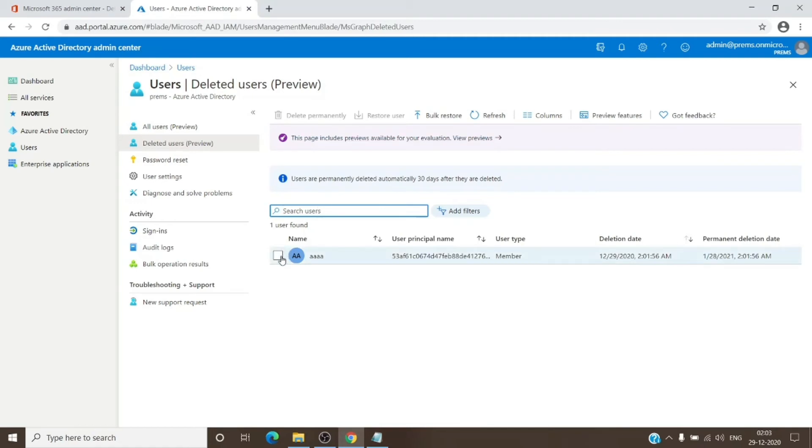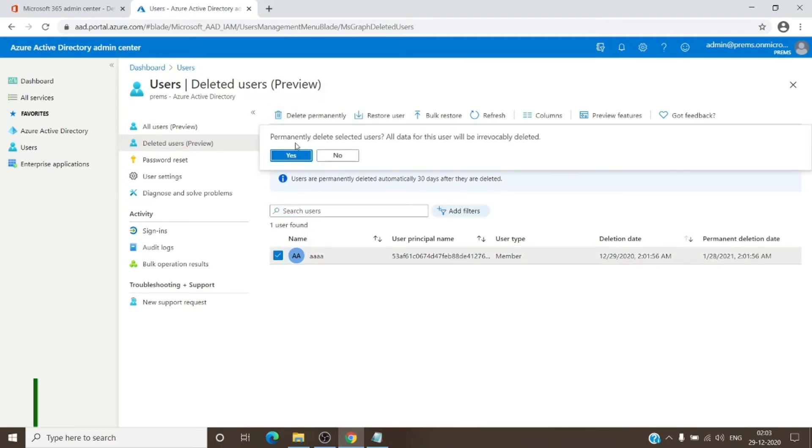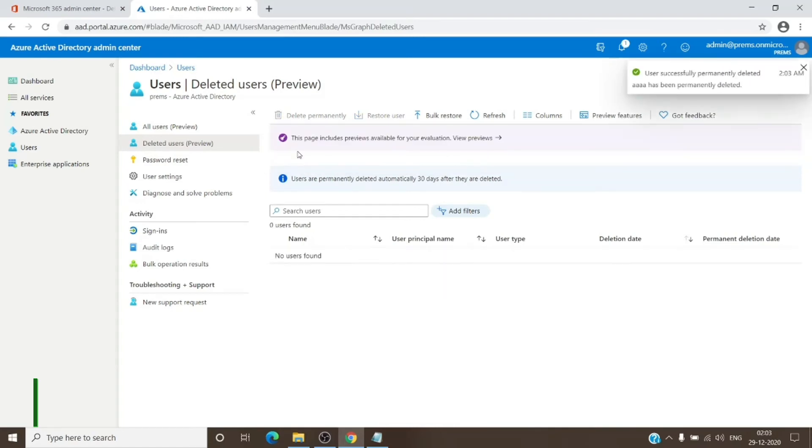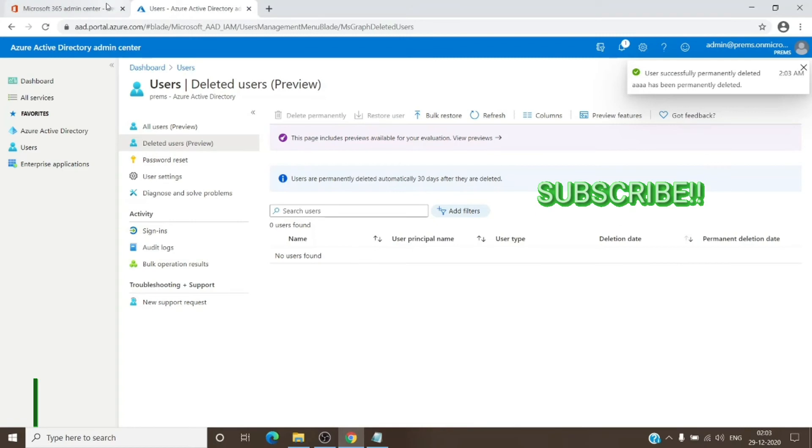You just have to click on the user and click on Delete Permanently. It says permanently delete selected user—all data for the user will be deleted permanently. If you are good to go, you just have to click on Yes, and that will get rid of the user from here.